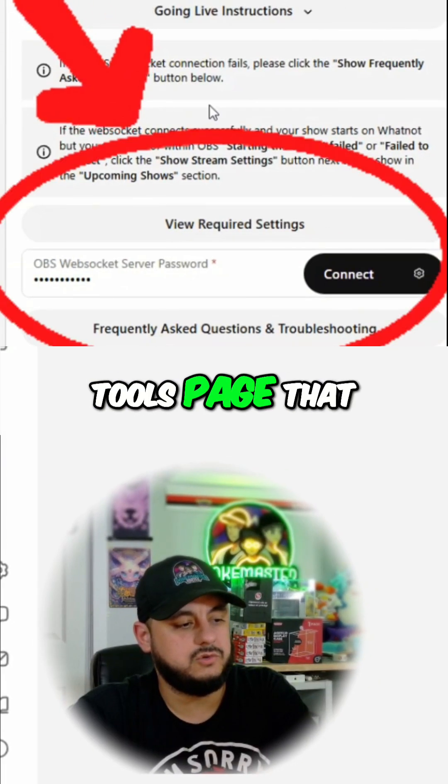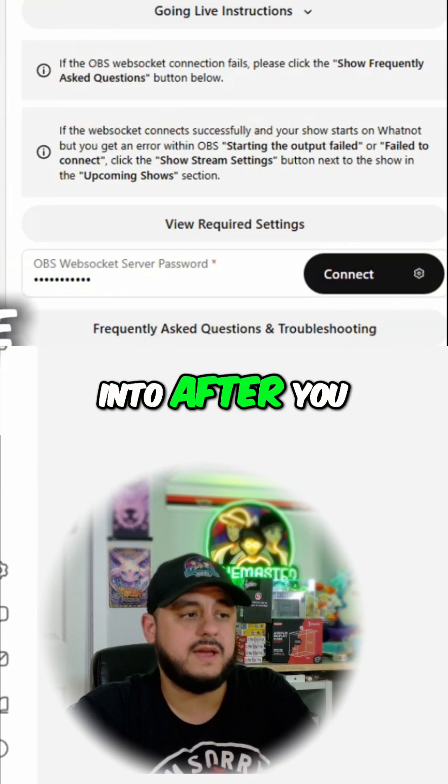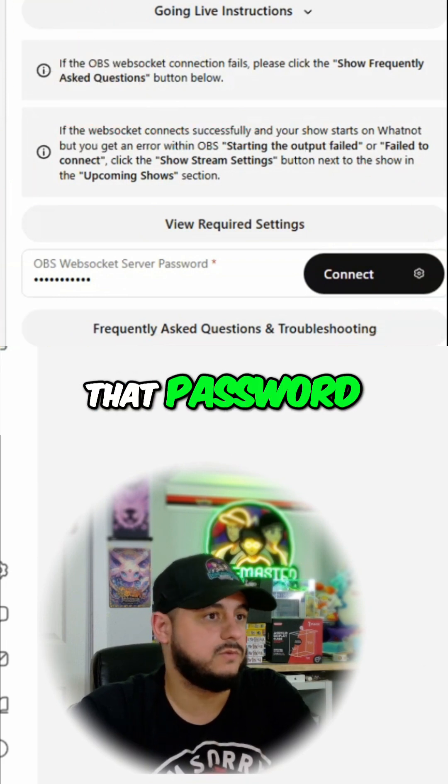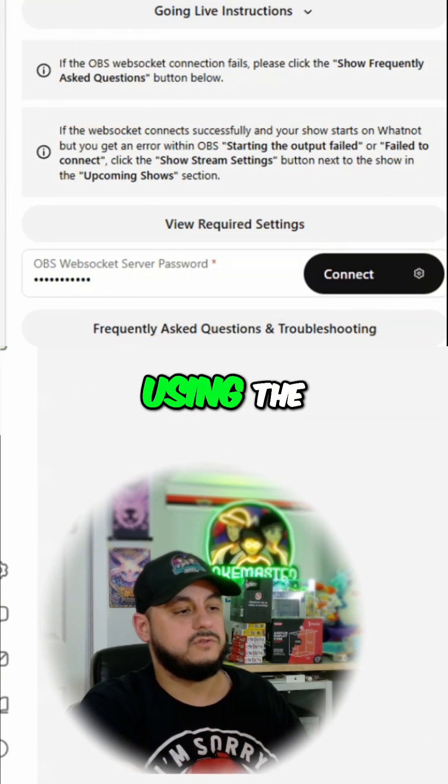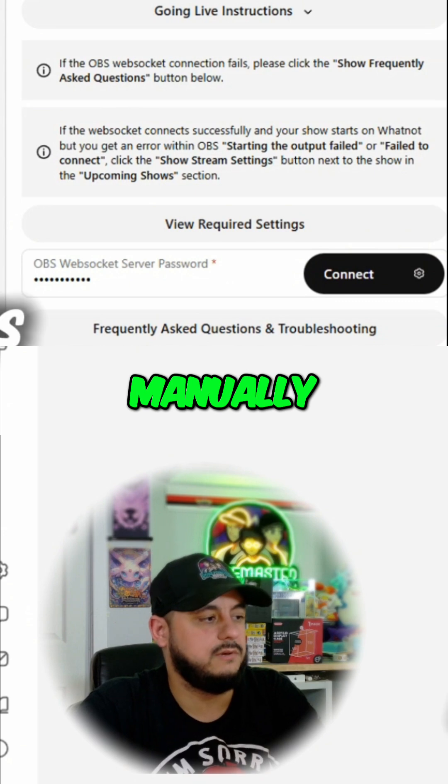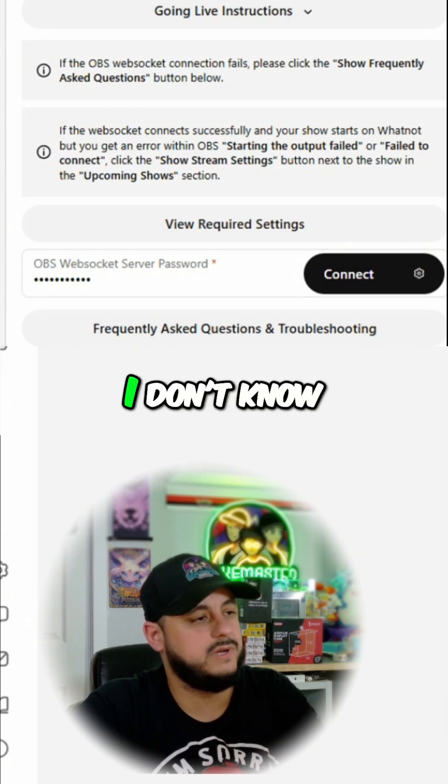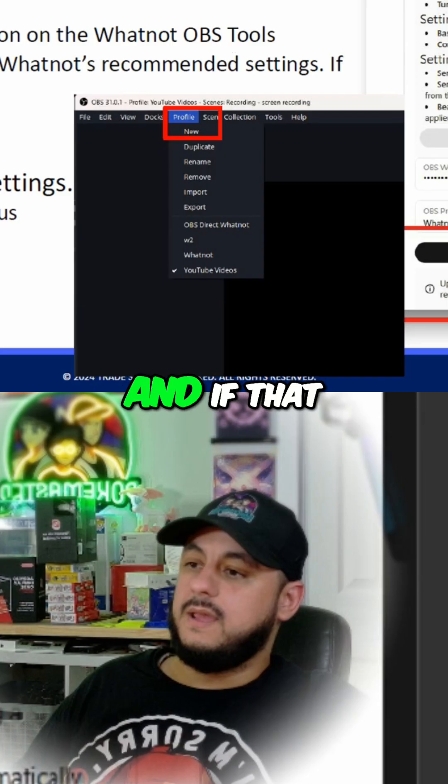This is the part on the Whatnot show tools page that you're actually going to paste that into after you generate that password. So again, make sure you're not using the password generator, you need to manually enter it. It's something weird. I don't know what it is because I didn't make the system.